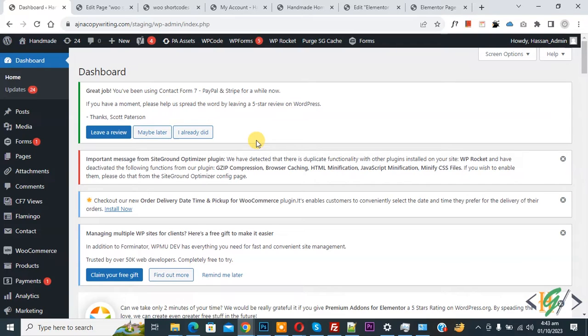We are going to create a custom shortcode with order detail. If you want to redirect a customer to a custom page after purchasing an order, you can use a custom shortcode in a custom message.